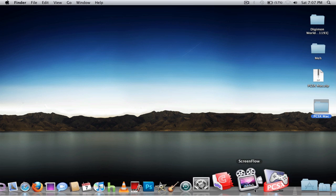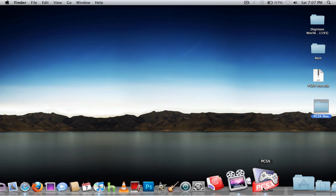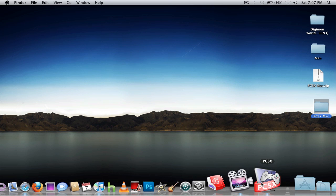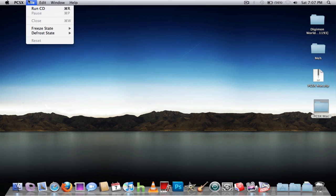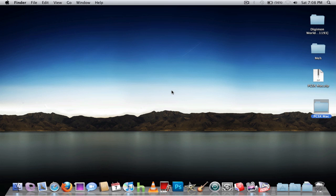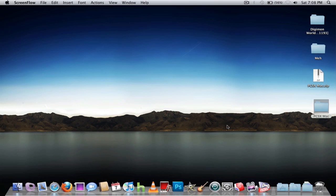If it doesn't work for the first time, just restart your computer — that's what I did and it worked. That's about it. Thanks for watching my tutorial.